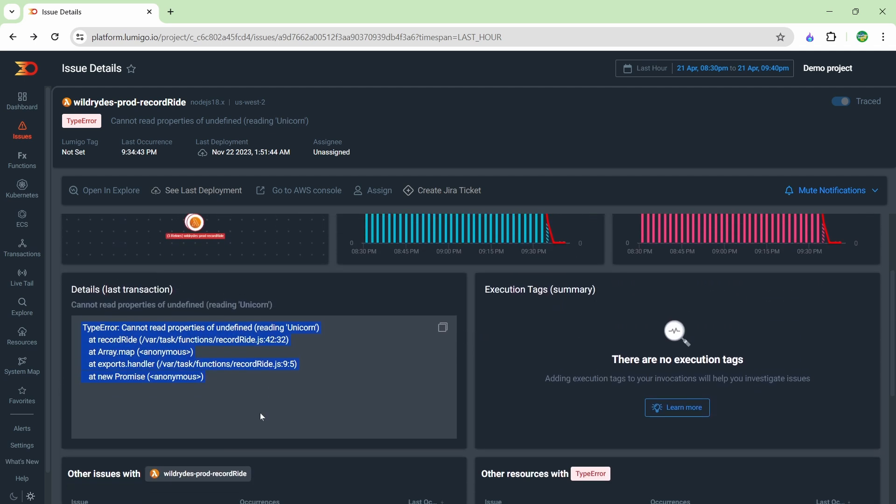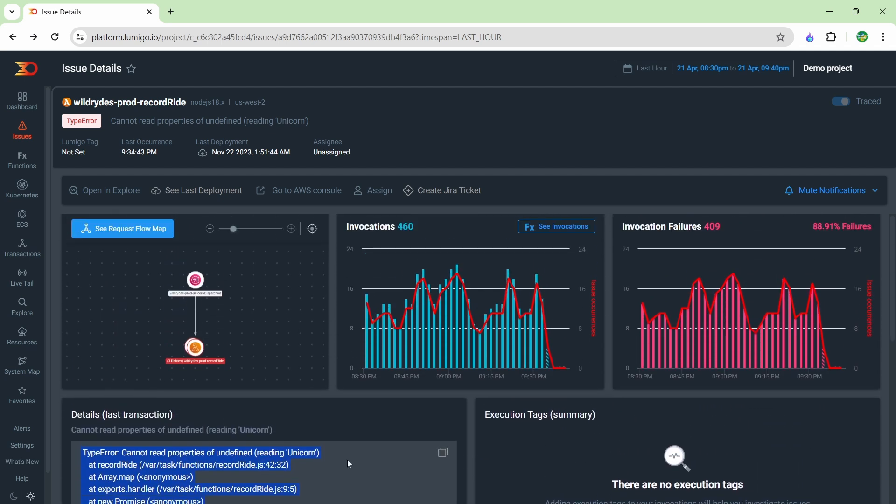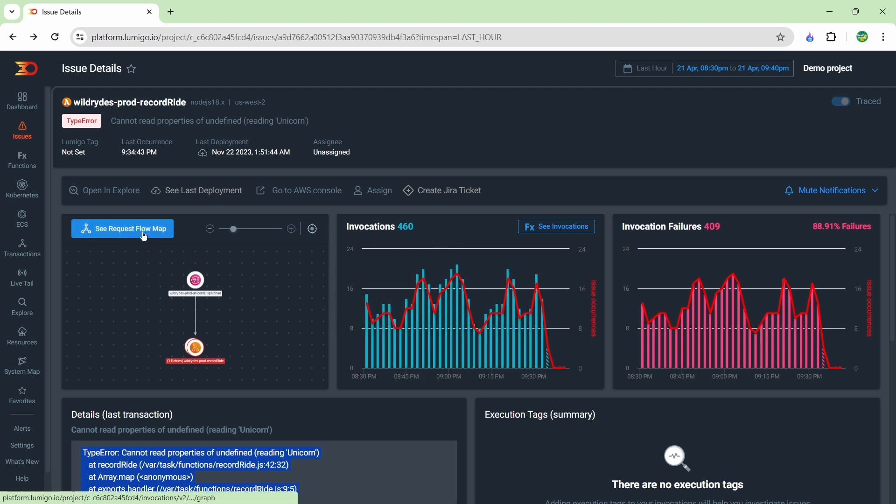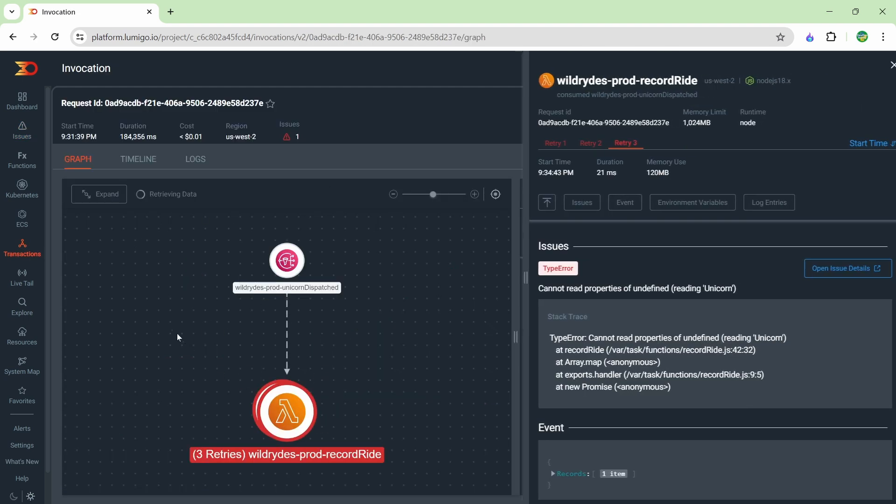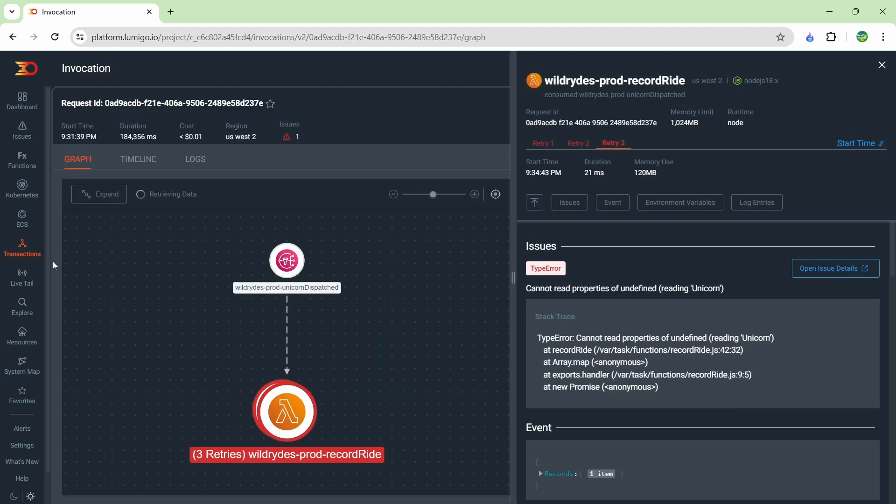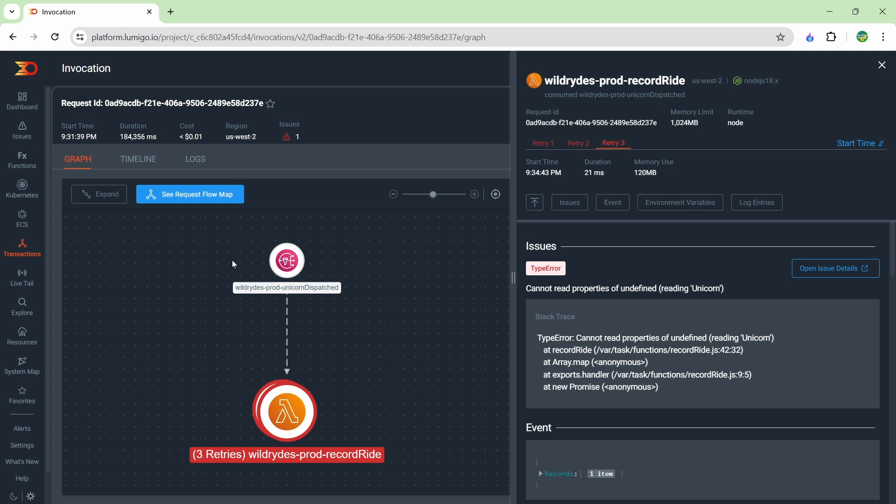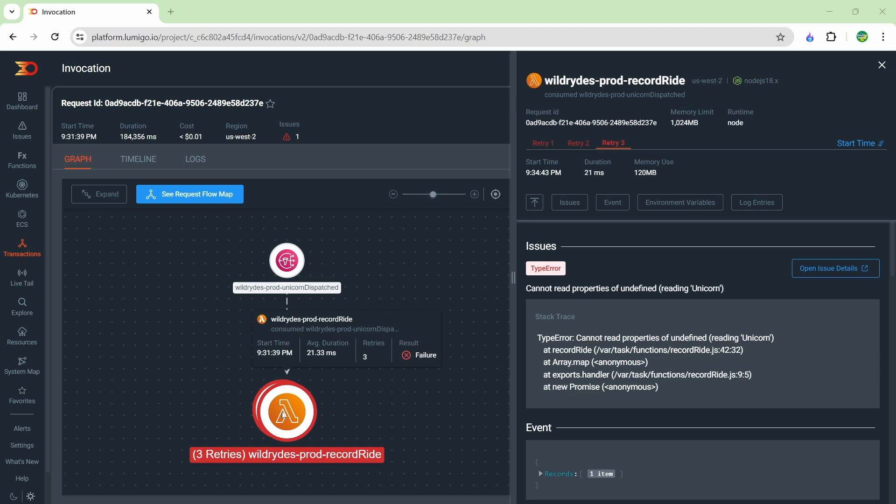Probably the most interesting thing is to actually click this button here and you can see the request flow map. When you click here, this brings us down to the transactions menu and shows us this transaction. When you hear the word transaction in Lumigo, you can think of it as a representation of a request as it propagates from service to service. If we have a look at this request flow map, you can see that it initiated from this SQS queue and it went into our Lambda function.